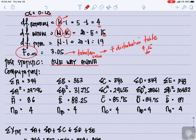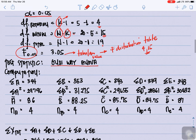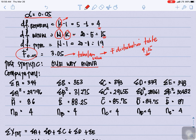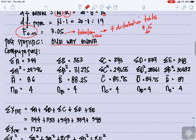For the computation, what we need are the sums: summation of A, summation of A², A-bar (mean for A), and nA; then the same for groups B, C, D, and E — that is summation, squared summation, mean, and sample size for each group.